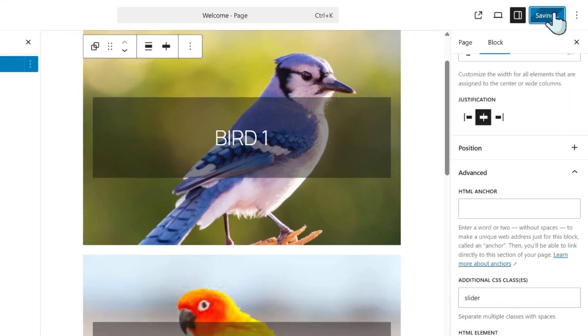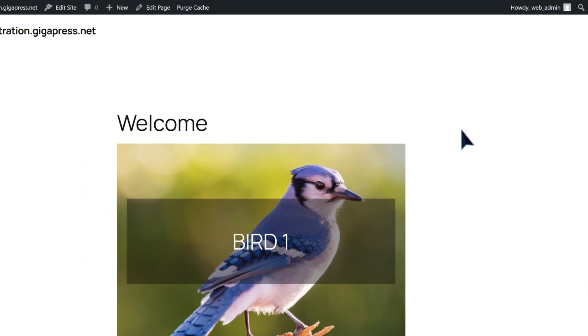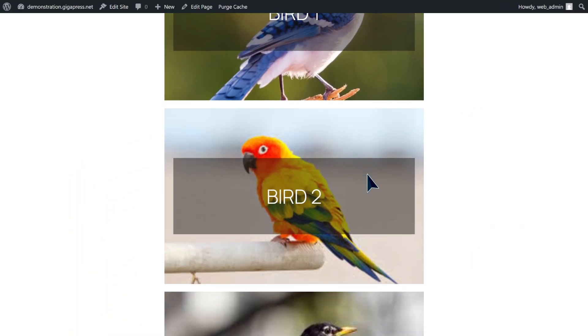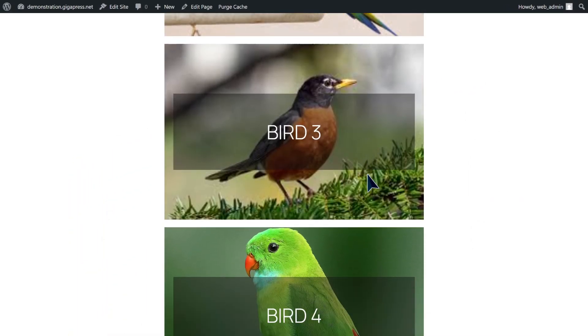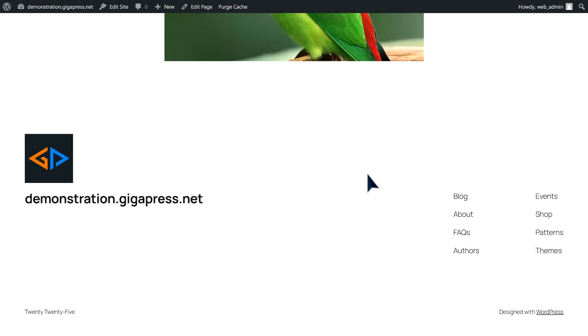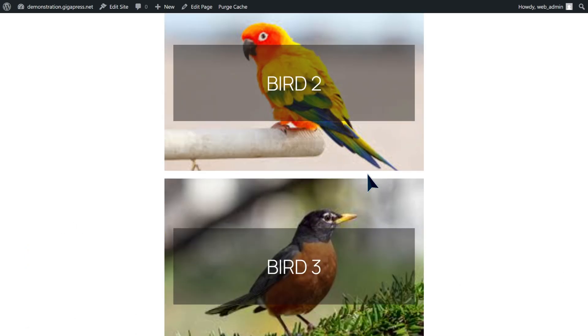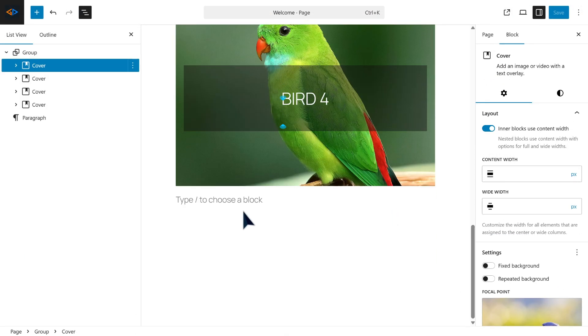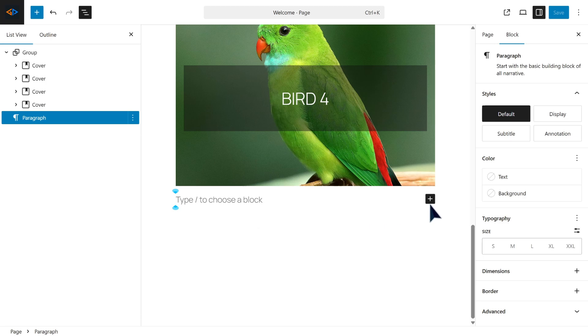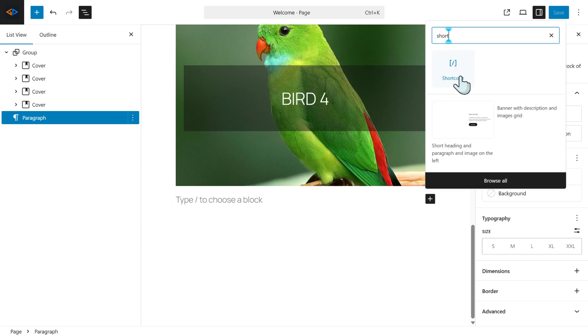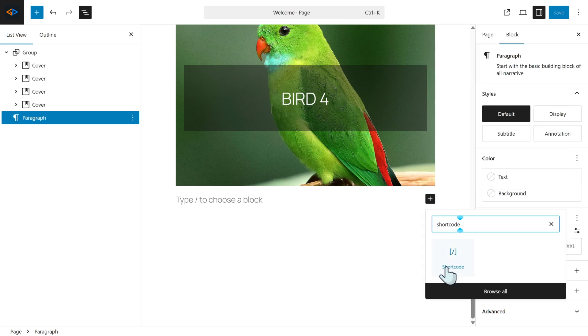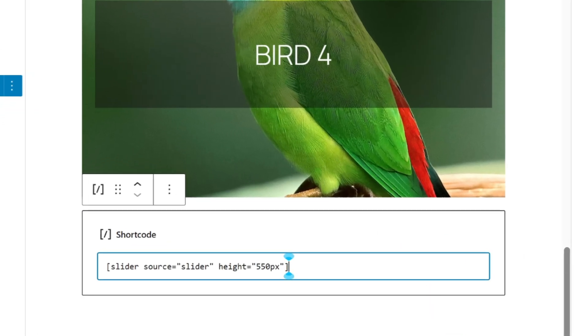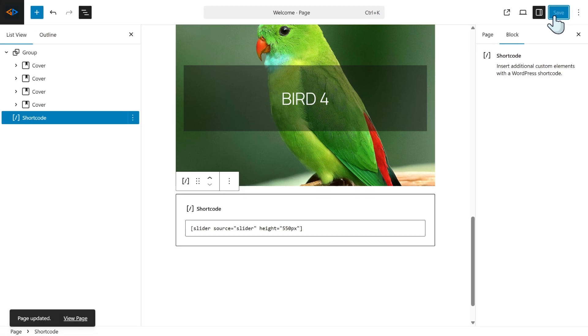Publish the page and see the result. As you can see, the blocks are placed below each other, but by adding shortcodes we turn these blocks into sliders. Click the plus icon to add a new block, search for shortcode and select it. Then type this code: slider source equals slider height equals 550 pixels.